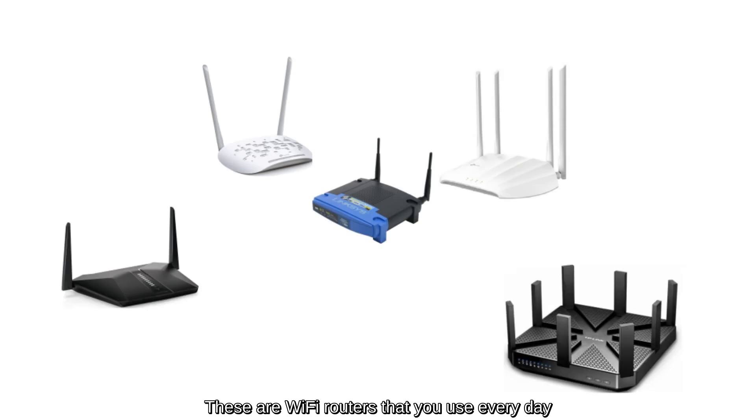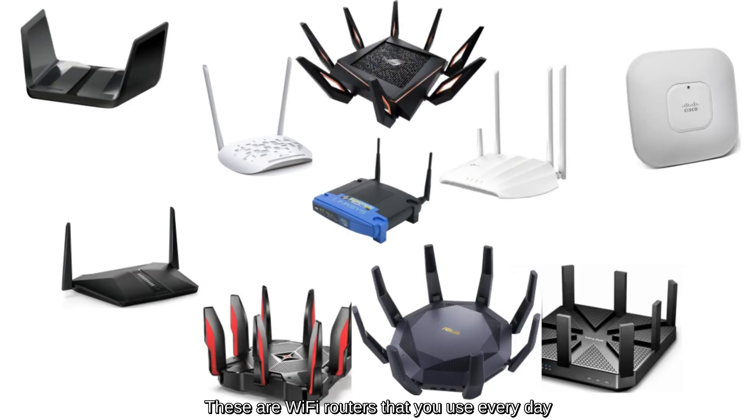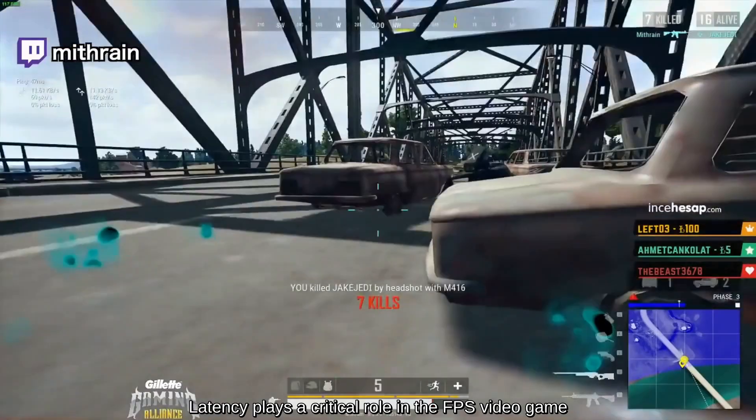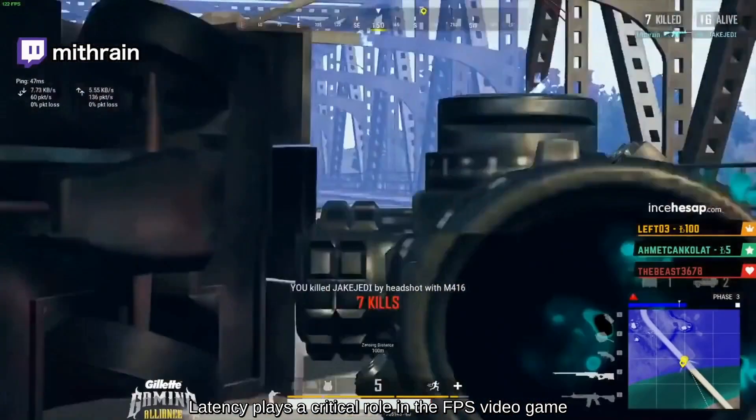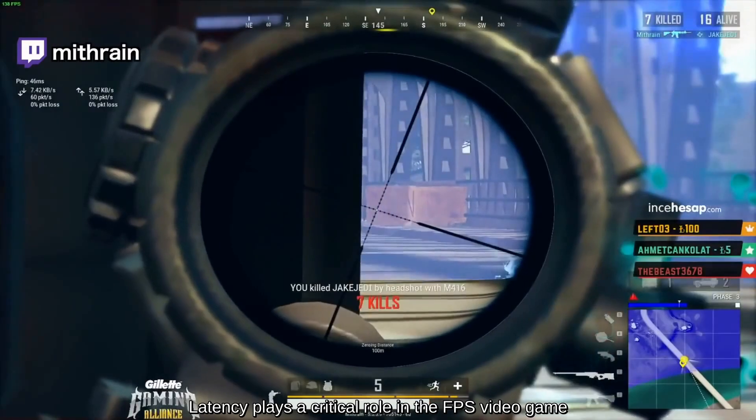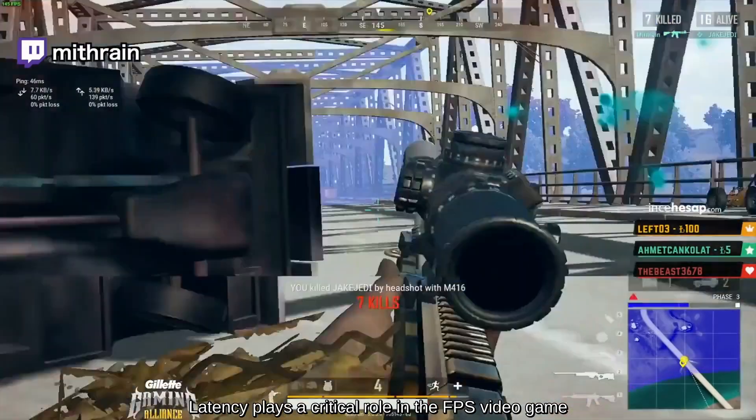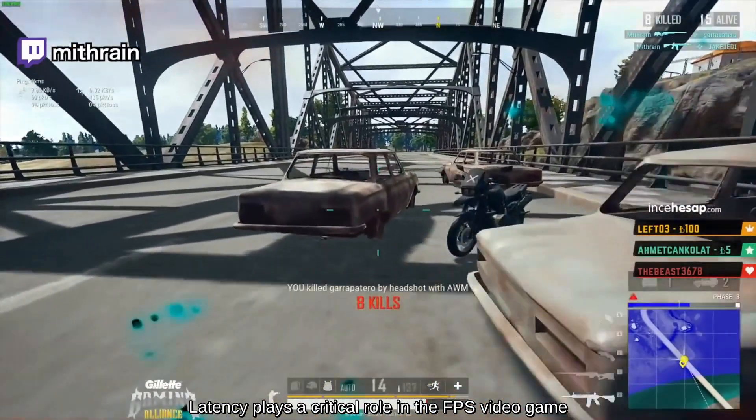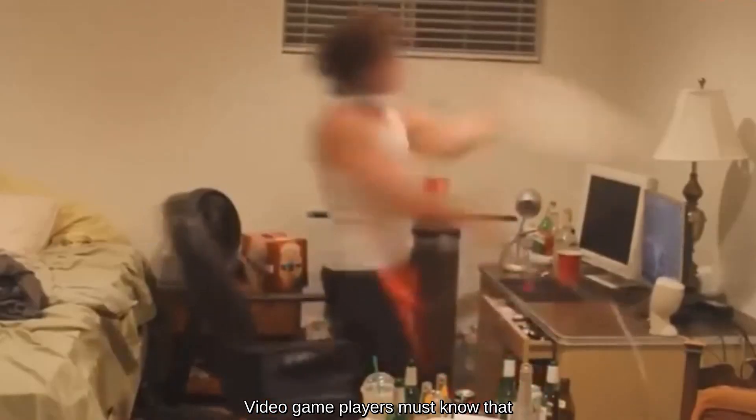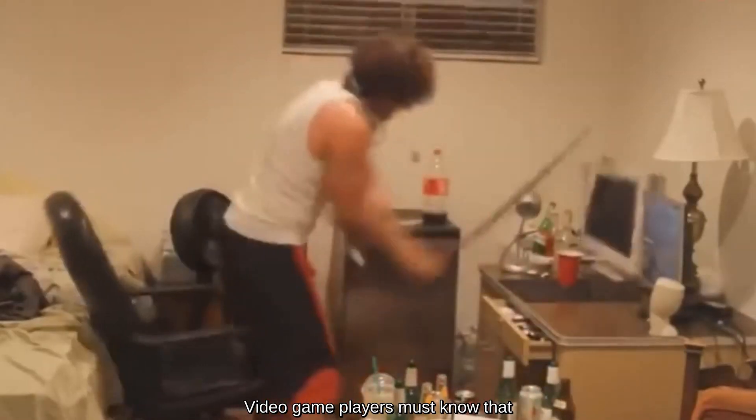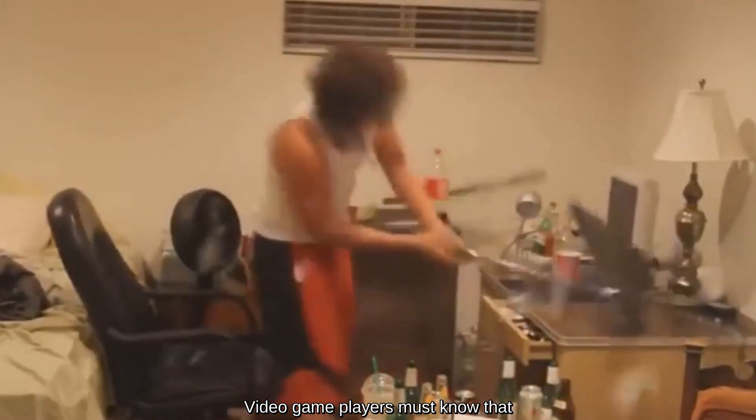These are Wi-Fi routers that you use every day. Latency plays a critical role in the first-person shooter video game. Video game players must know that.